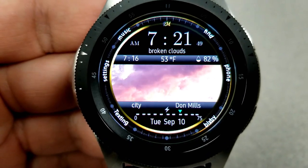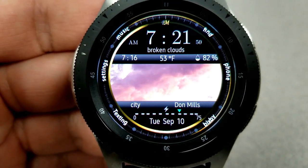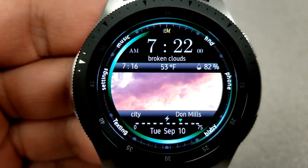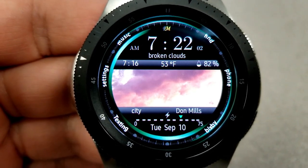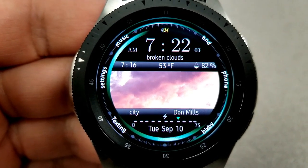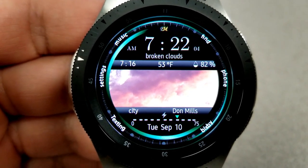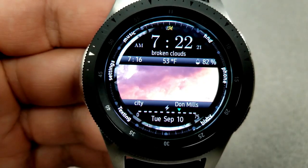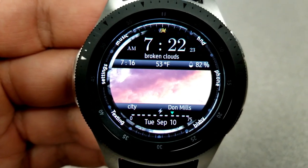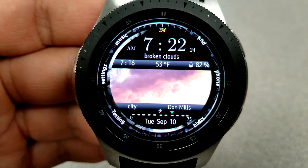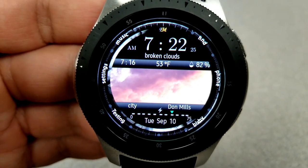In the bottom half of the face you have the date, your location, and your battery power remaining. You can also change the colors of the accents around the bezel by tapping on the center of the face. This one comes pre-loaded with six fixed app shortcuts.